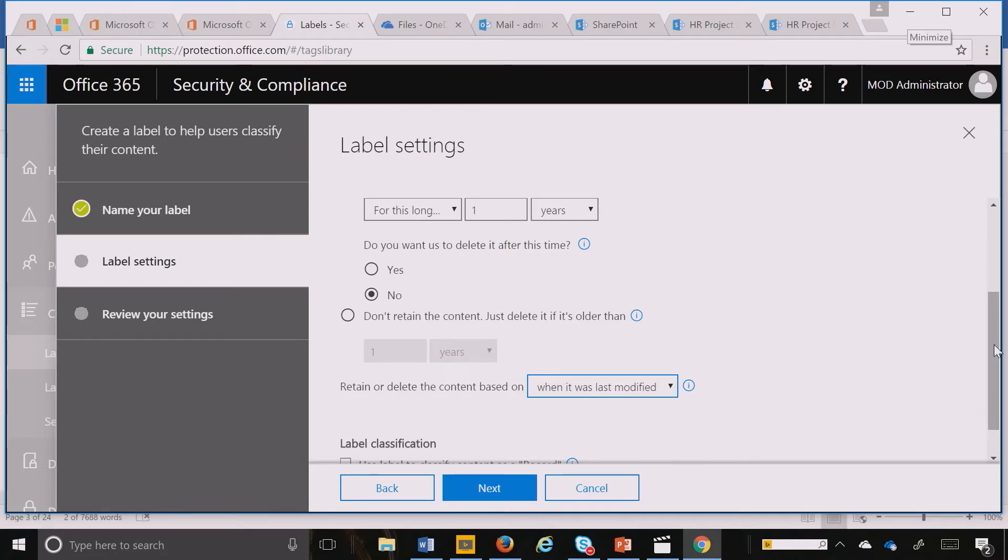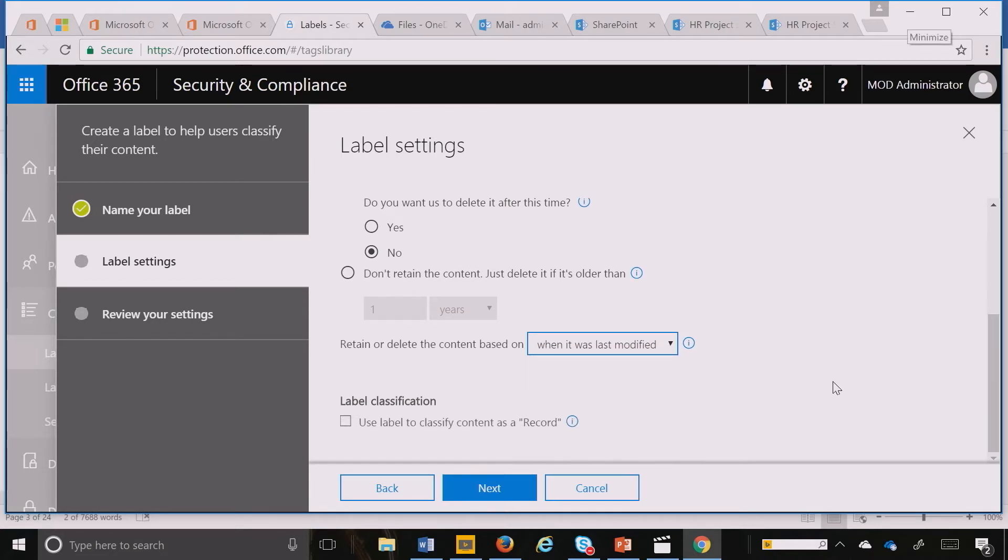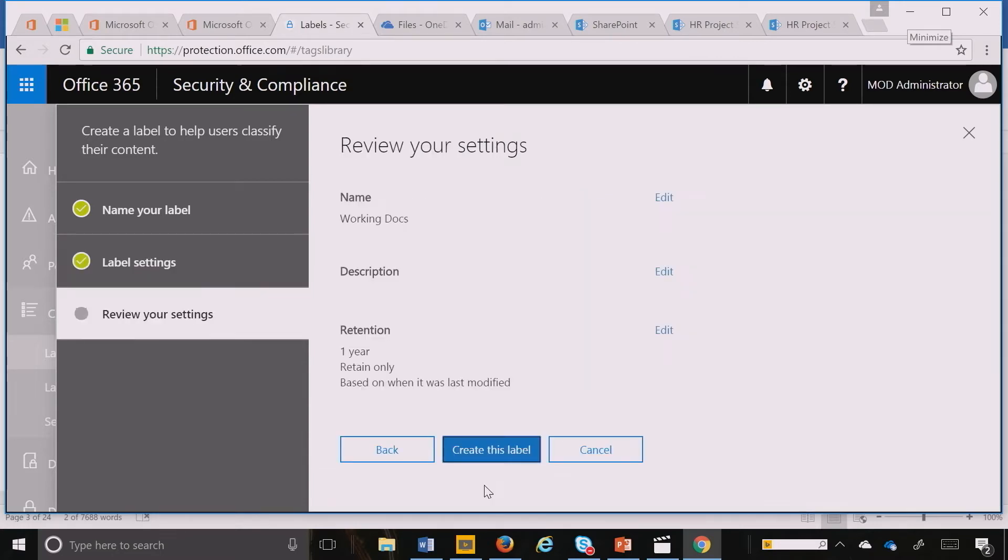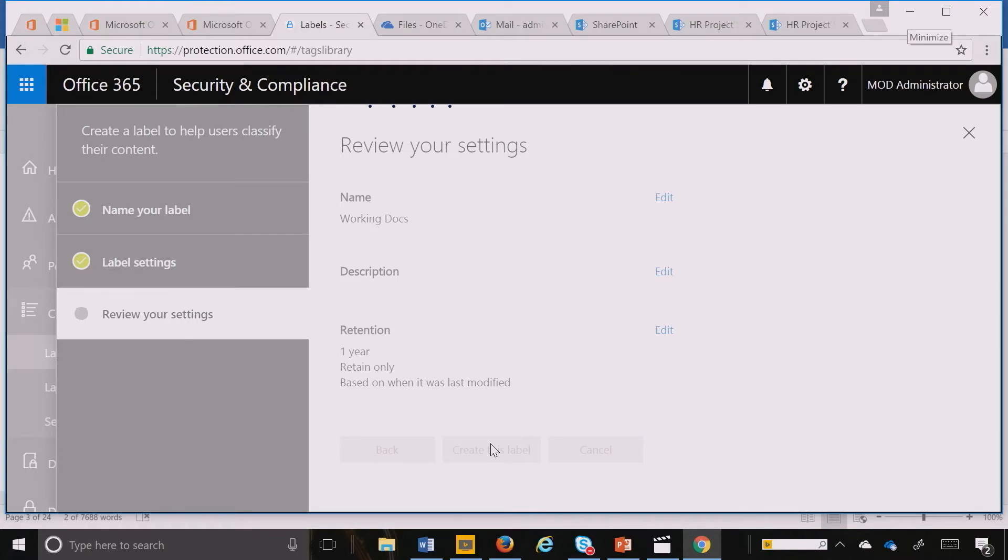As I mentioned in previous videos, we'll also be providing event-based retention very soon for our capabilities. Here I'm going to hit Next. I create that label.